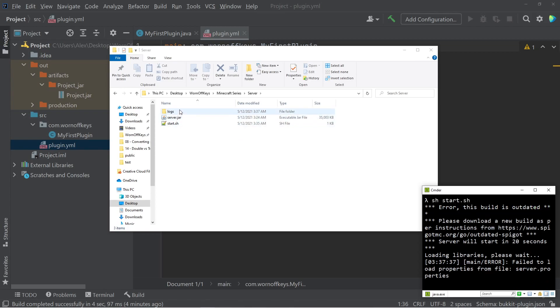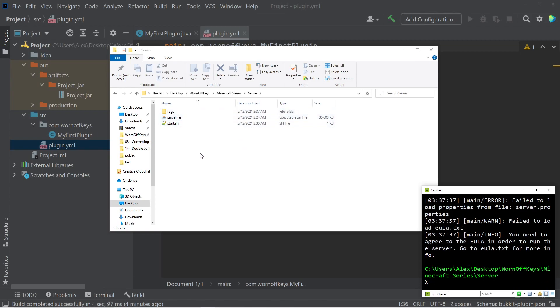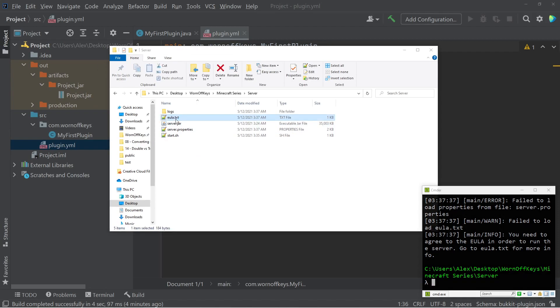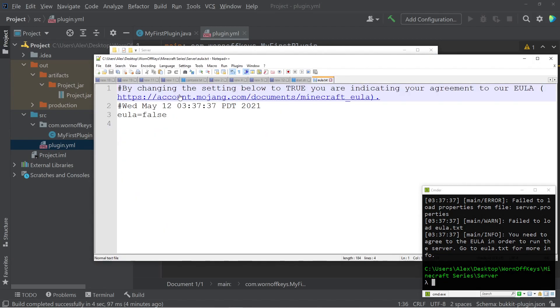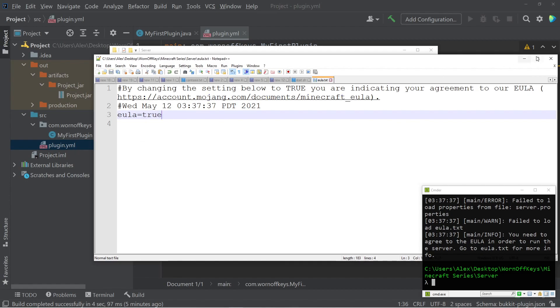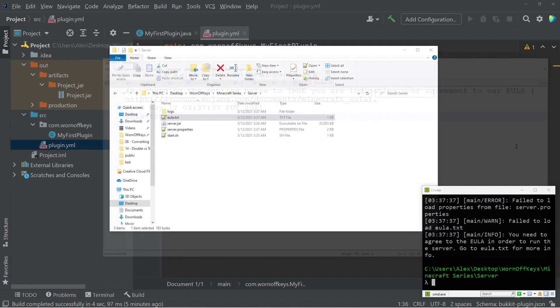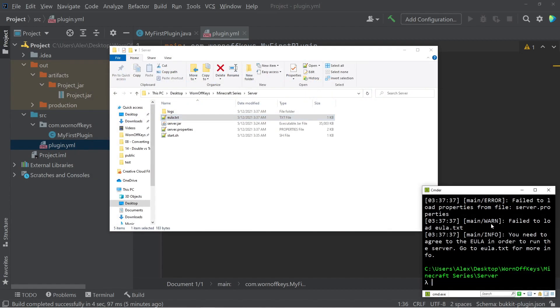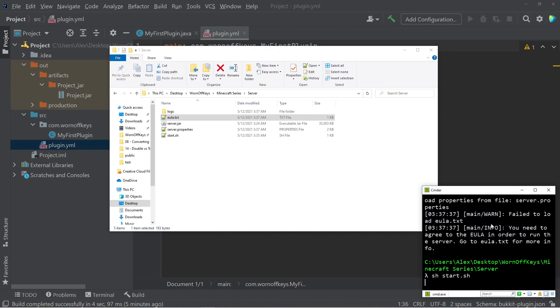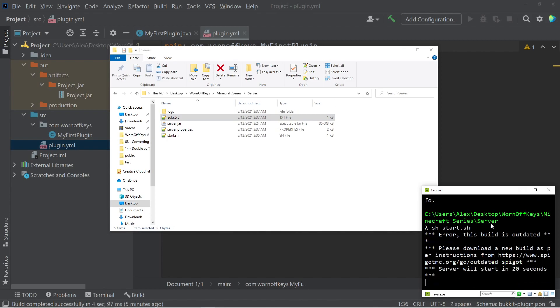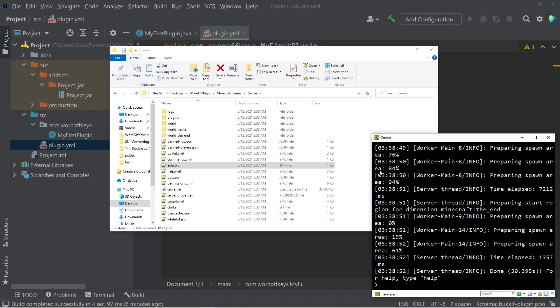Here we see it's creating some files for us, and here we see that EULA.txt. So if I open this, we want to change EULA to true. Save it. Go ahead and close it. And then in your console, you can press up to go to the previously used command, and this is going to start the server up again. Once you see the word done, that means that your server is done starting up.